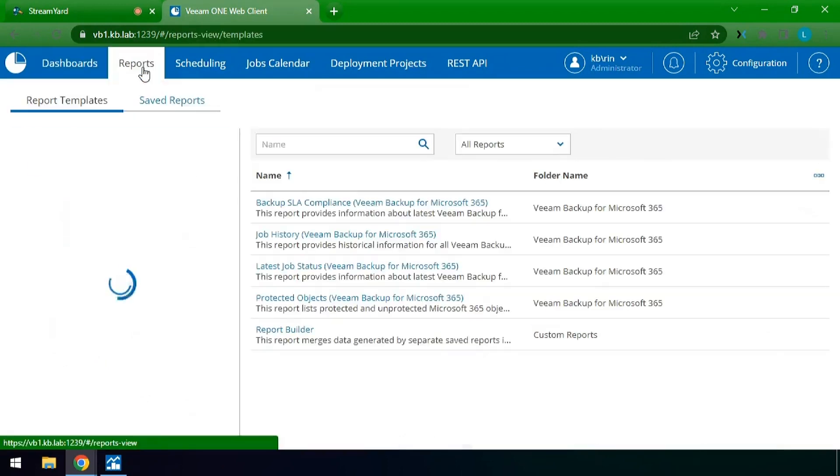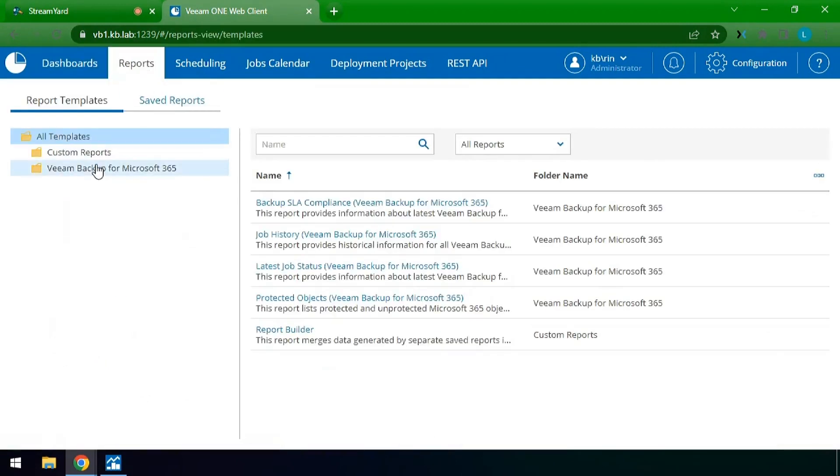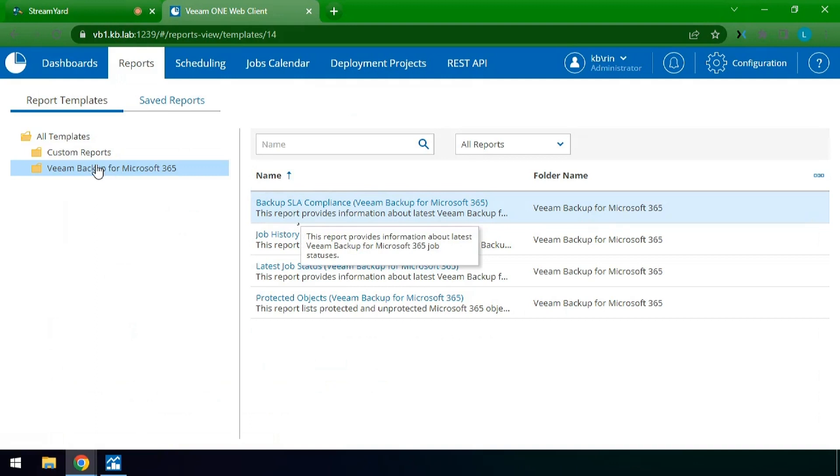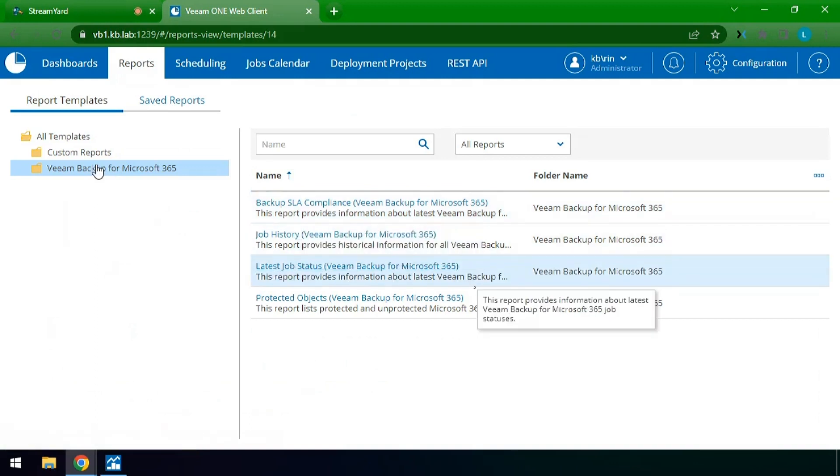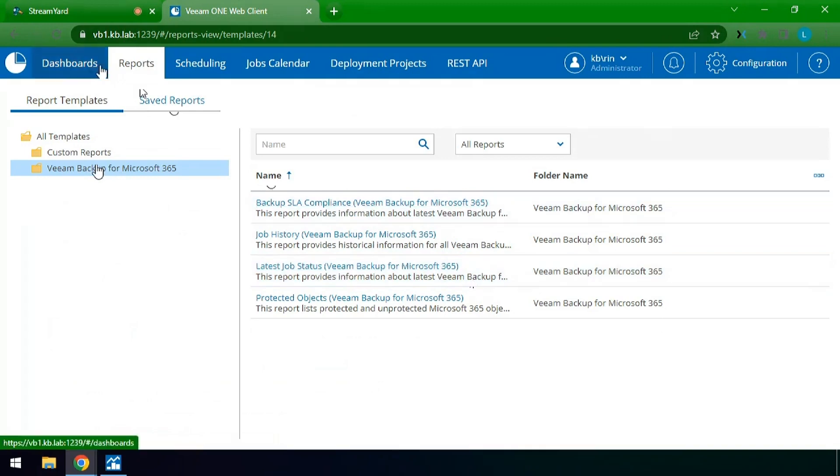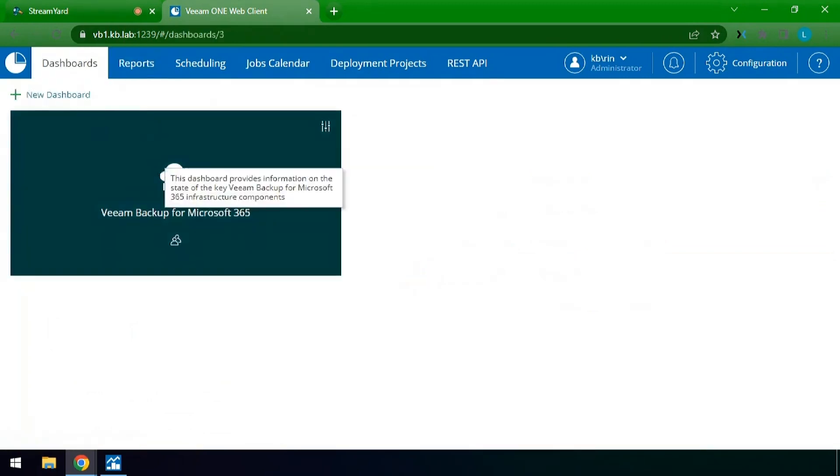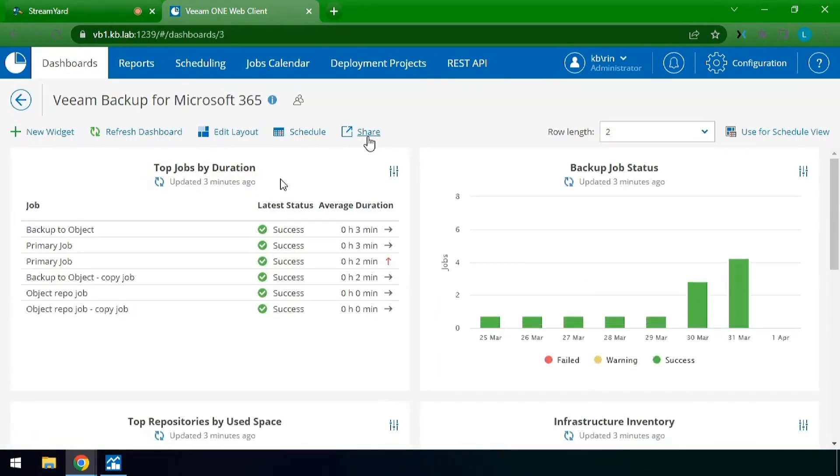We also have things available like being able to run custom reports and the latest status right from this window. The ability to share these reports out and create multiple dashboards to be able to share with the right stakeholders. This has been Veeam Backup for Microsoft 365 inside of the Veeam ONE console.